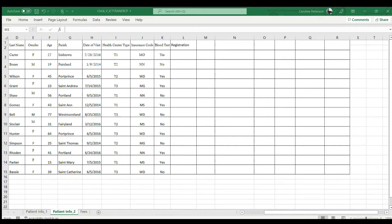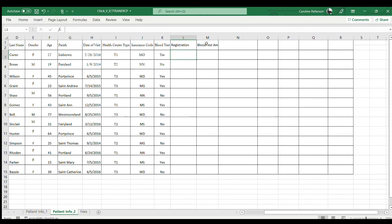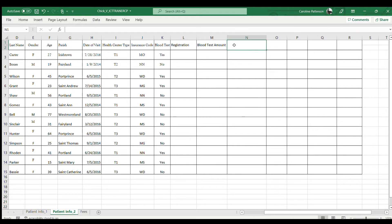We're going to enter the blood test amount and the blood test handling fee. Since we're not seeing all of the words, we can widen the cell. We need a little space between the words. Double-click on the right-hand corner of the column and you will increase the width of the column so you can see the words — so you have 'Blood Test Handling Fee'.